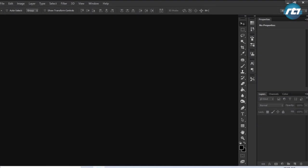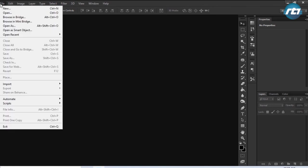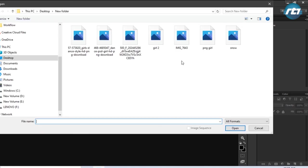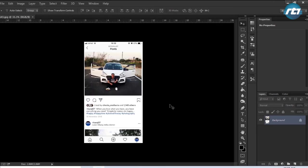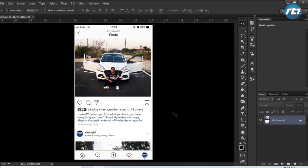We'll begin the tutorial by opening the required Instagram file. So we'll go to Open and select the required file. This is the Instagram screenshot that I have taken.